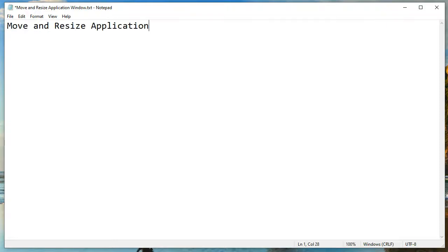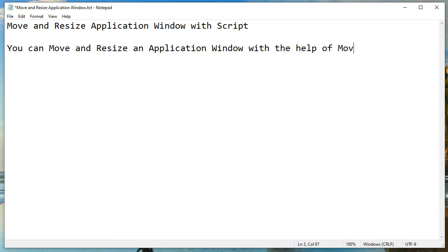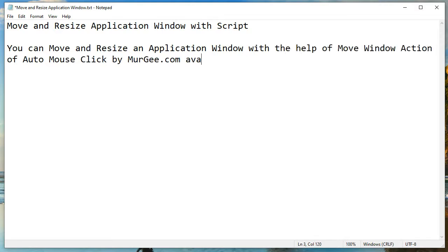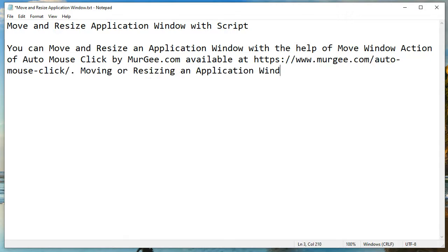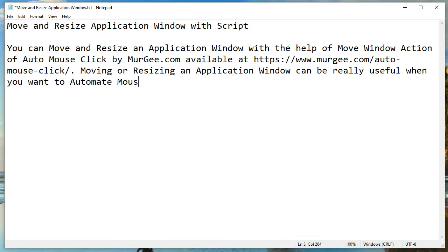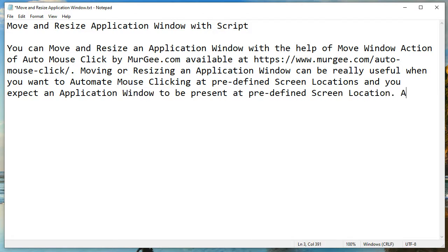You can move and resize an application window with the help of the move window action of Auto Mouse Click by murgi.com, available at https://www.murgi.com/automouseclick. Moving or resizing an application window can be really useful when you want to automate mouse clicking at predefined screen locations and you expect an application window to be present at a predefined screen location.